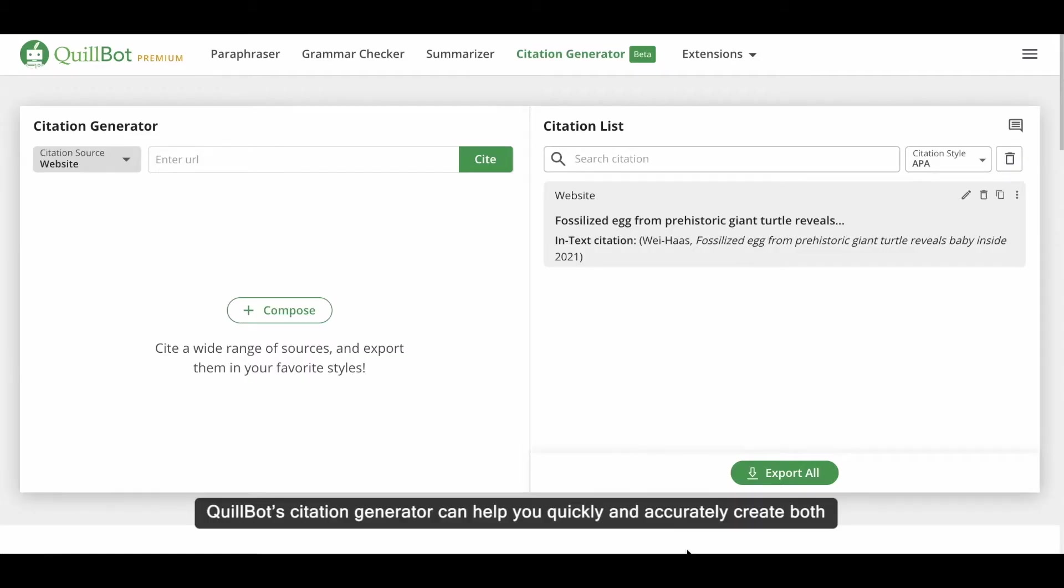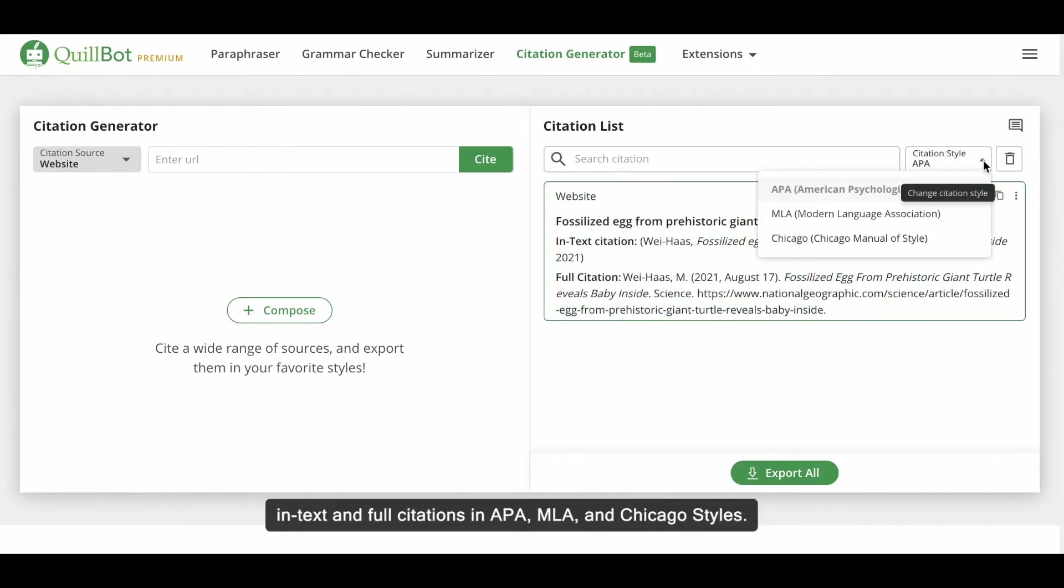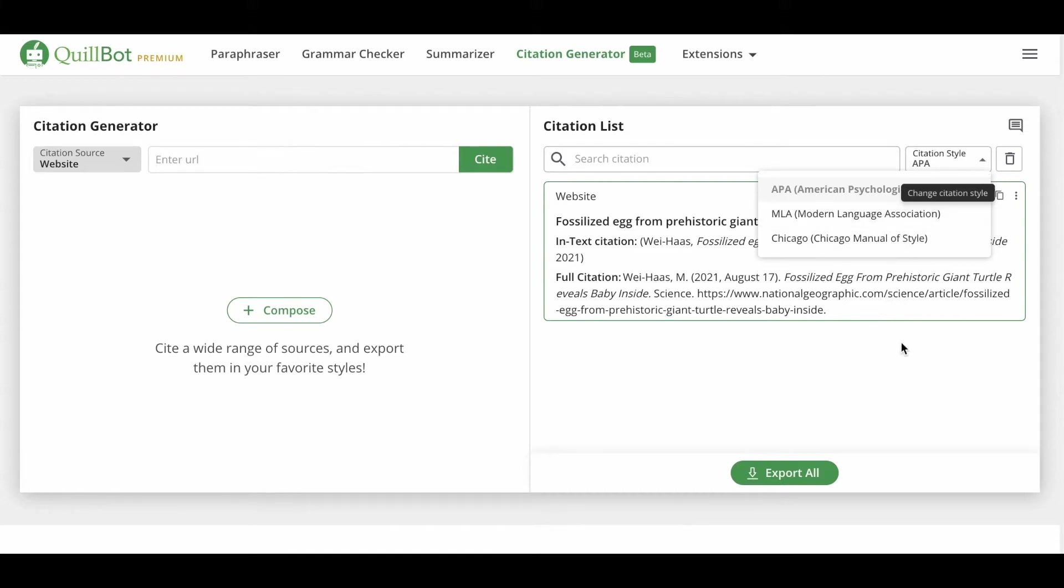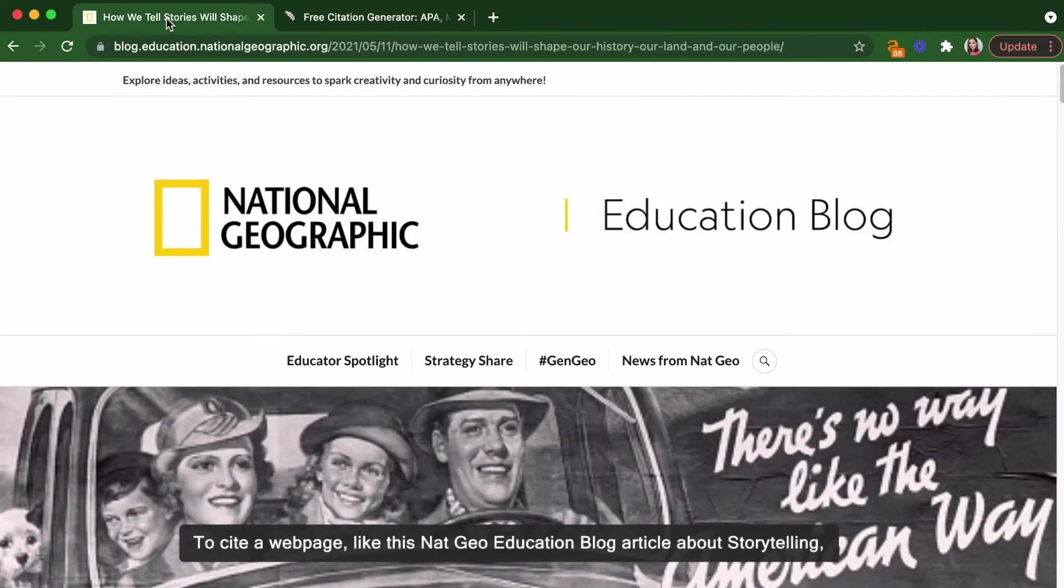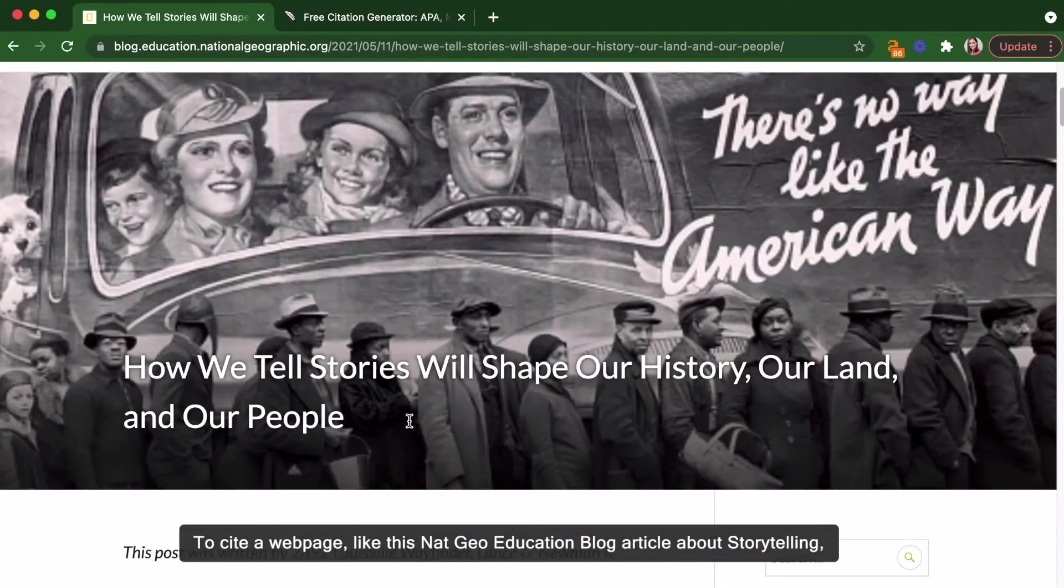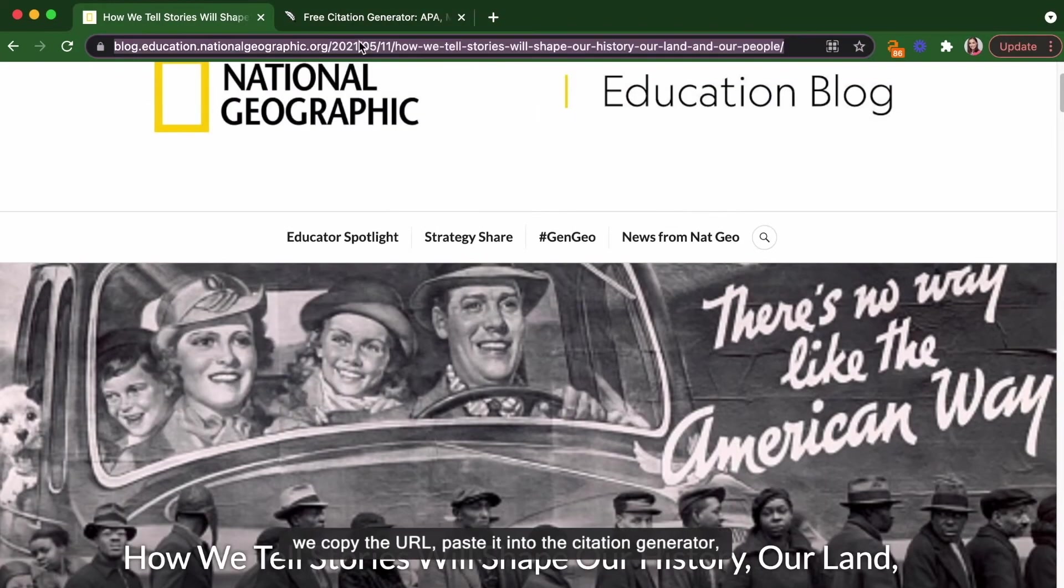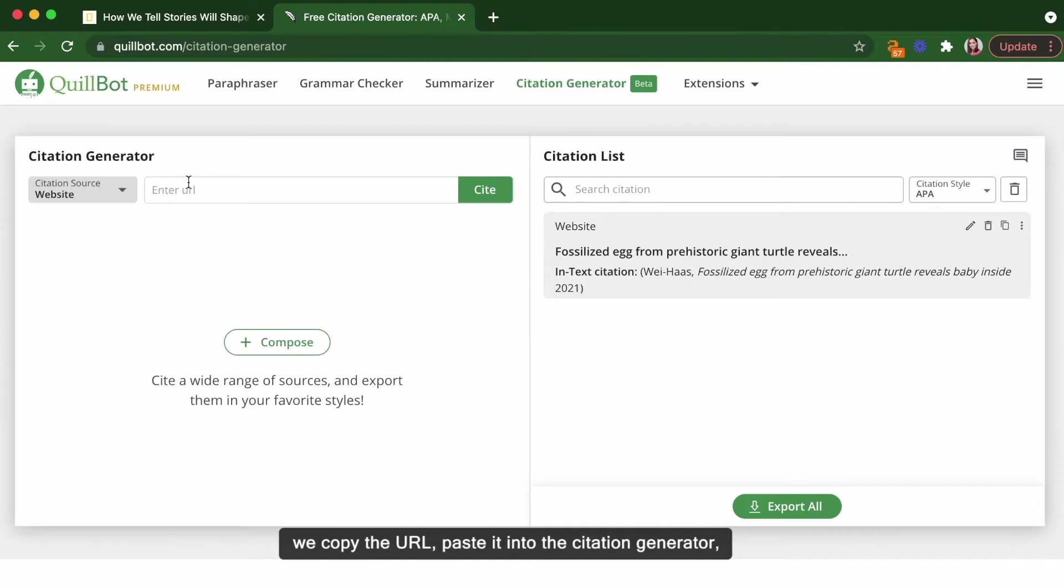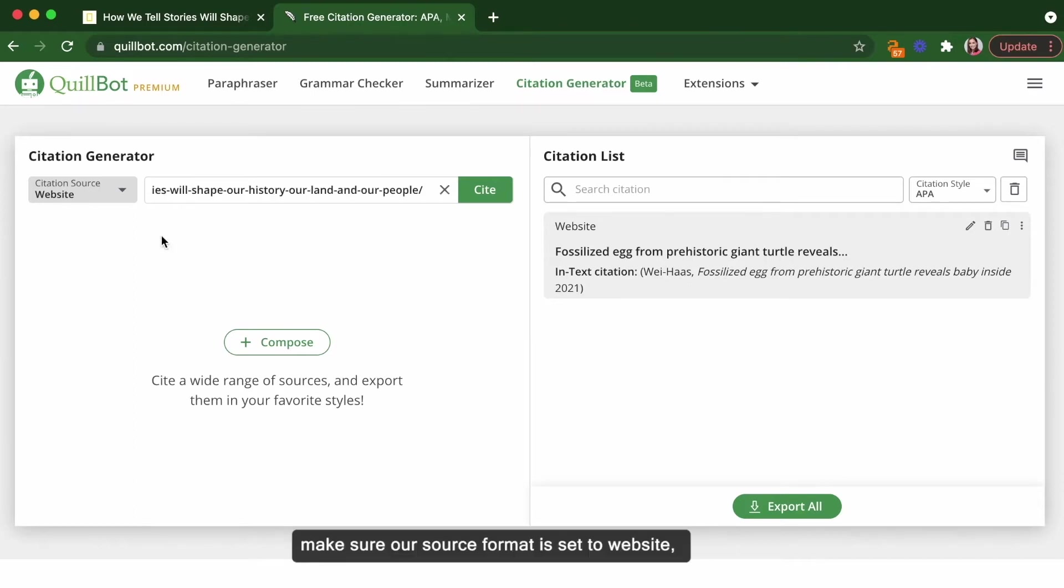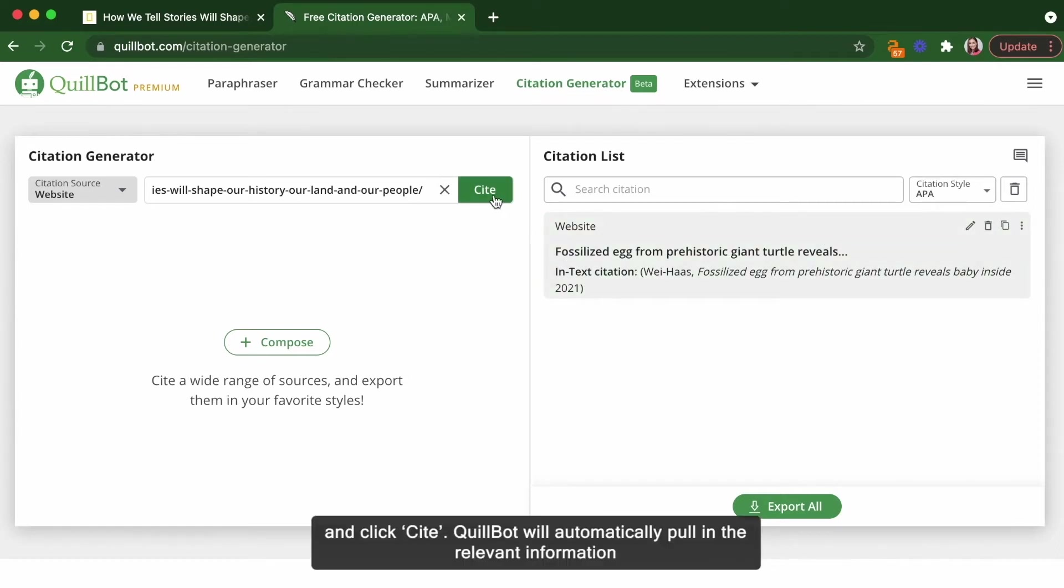Quillbot's citation generator can help you quickly and accurately create both in-text and full citations in APA, MLA, and Chicago styles. To cite a webpage like this NatGeo education blog article about storytelling, we copy the URL, paste it into the citation generator, make sure our source format is set to website, pick what format or style we want the citation to be given in and click cite.